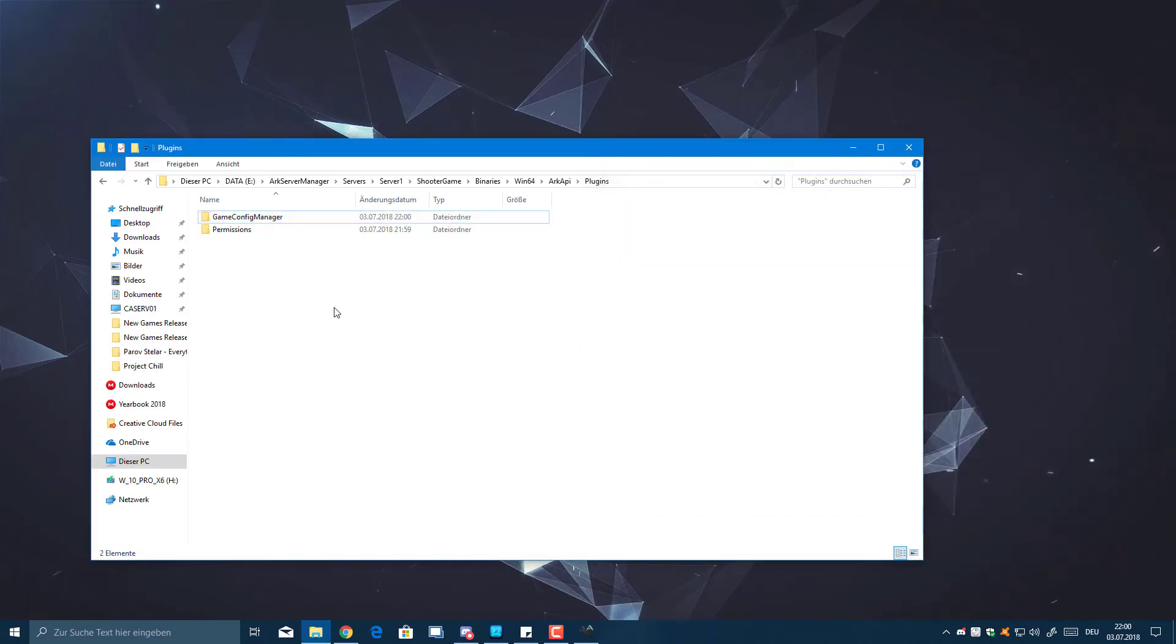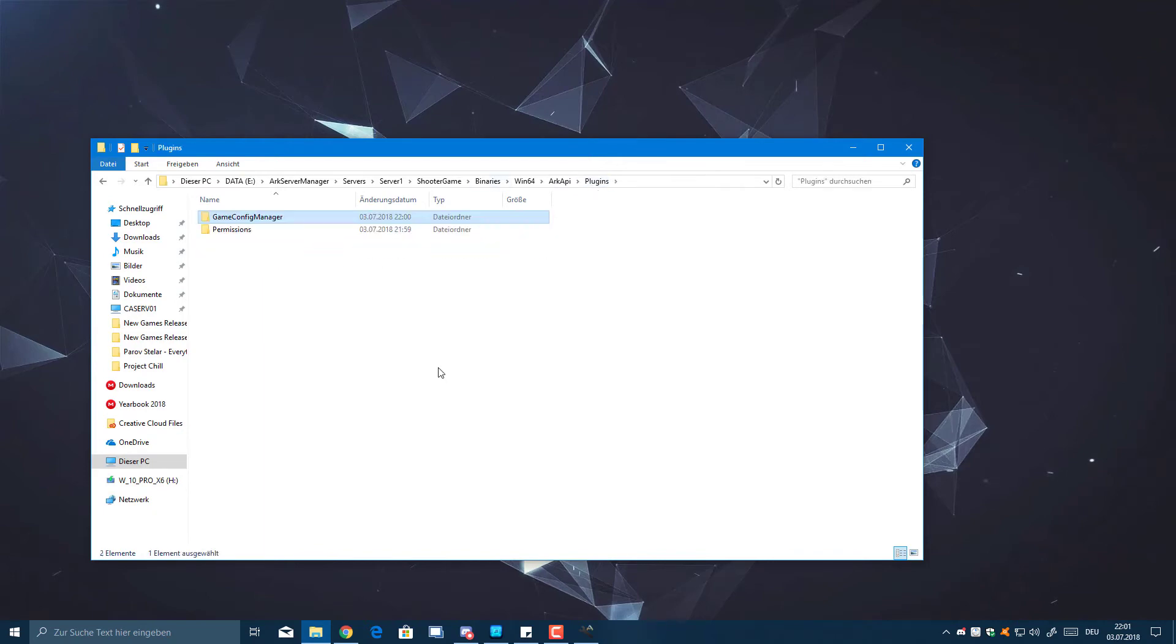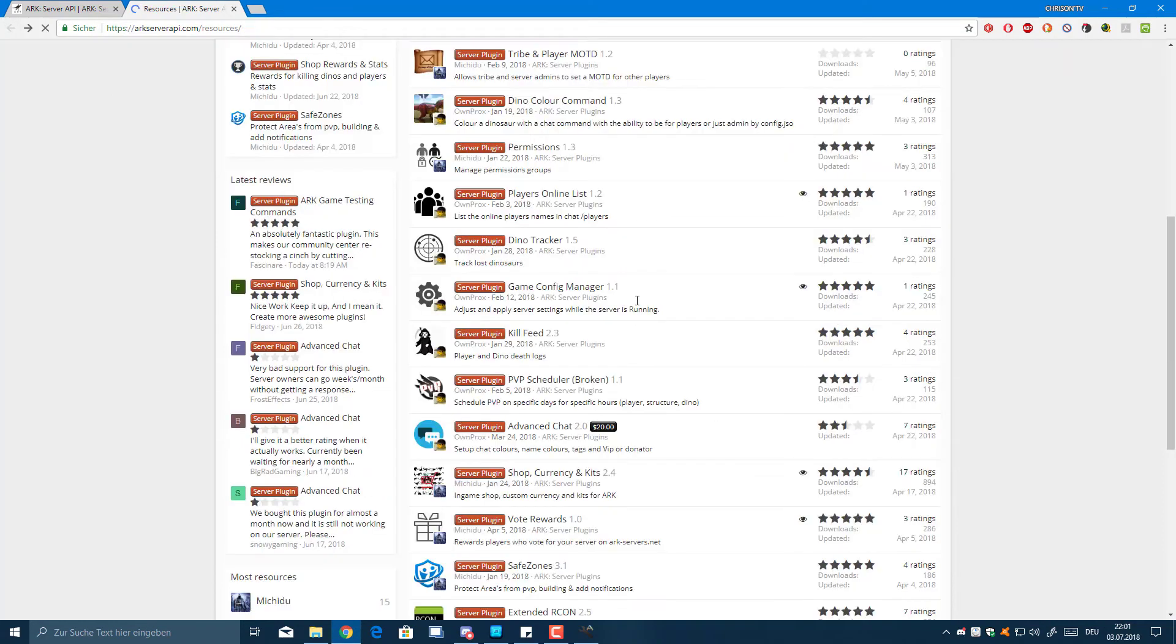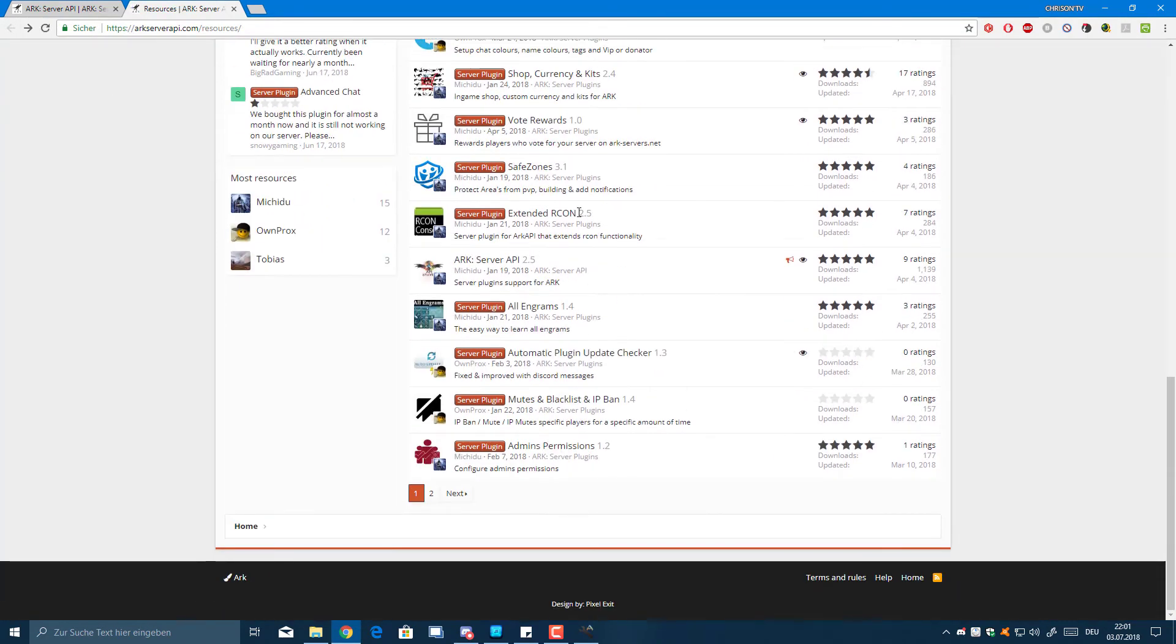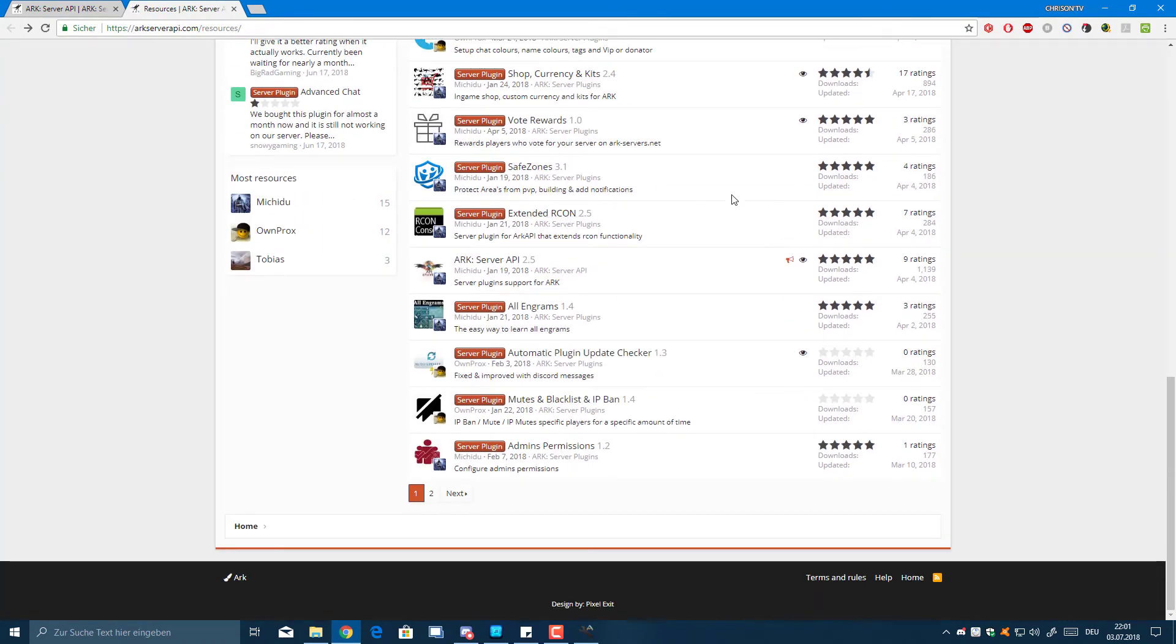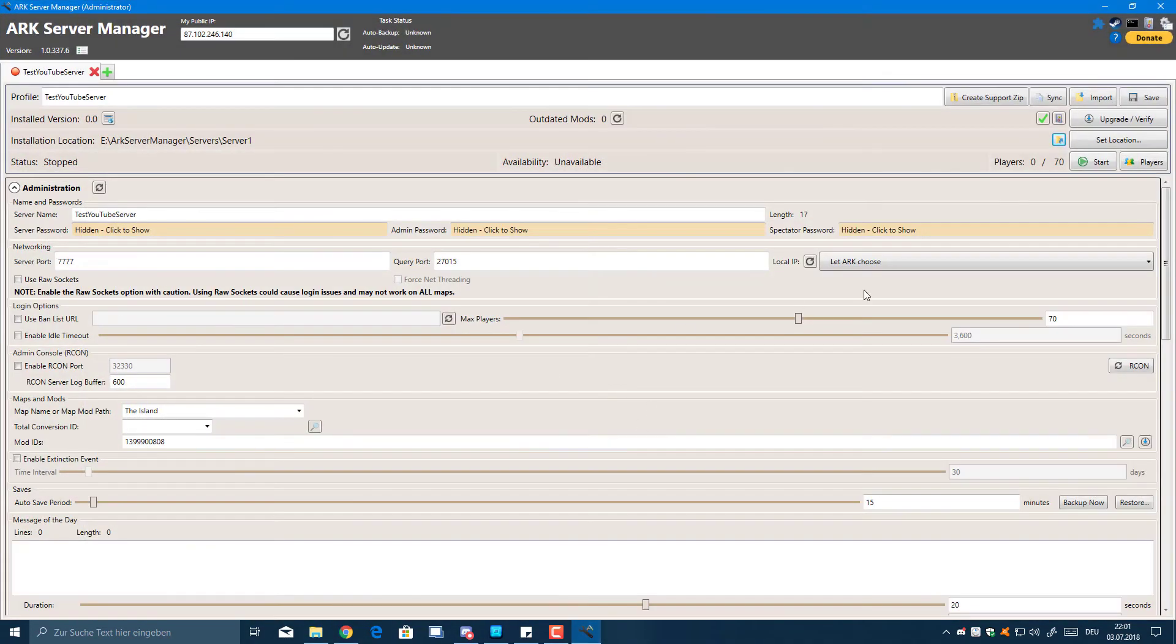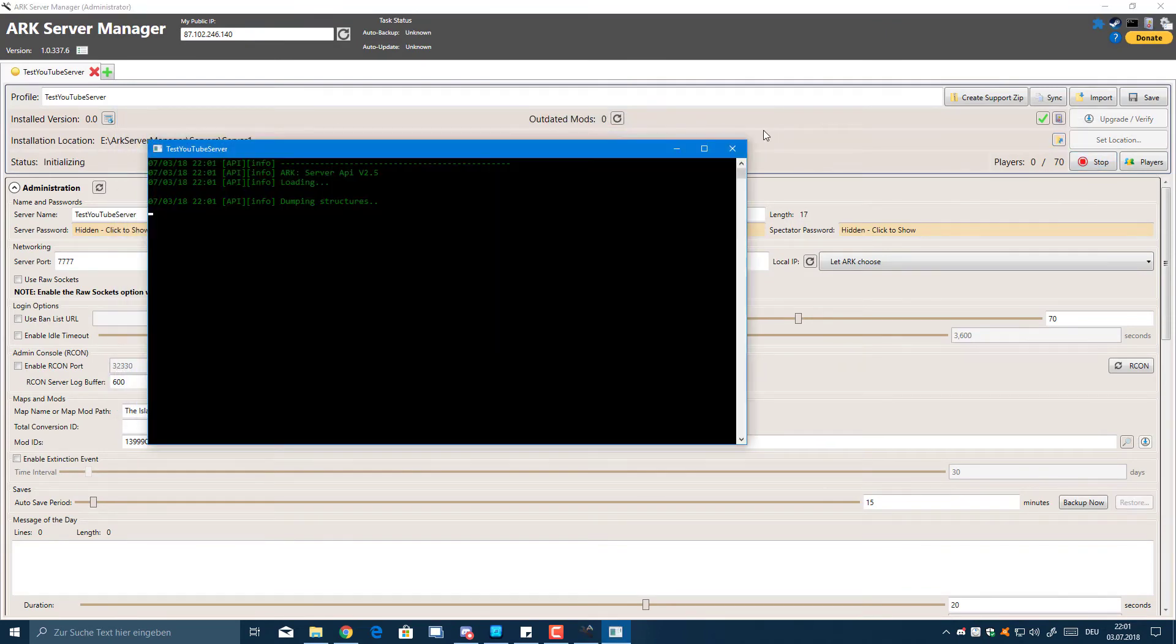You should be pretty much done with your plugin installation. All you need to do is start your server up. There might be some configs that you can change. There's also other plugins which you can download - they work the same way. You just download it, extract the folder into this plugins folder here. Now if you should start your server, I'm just going to click Start.